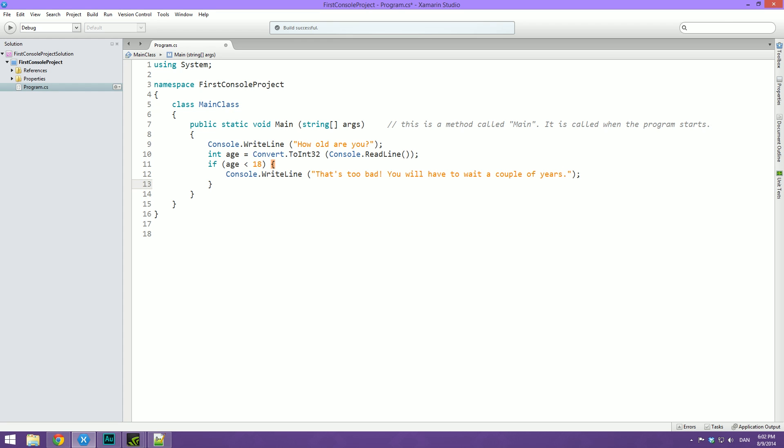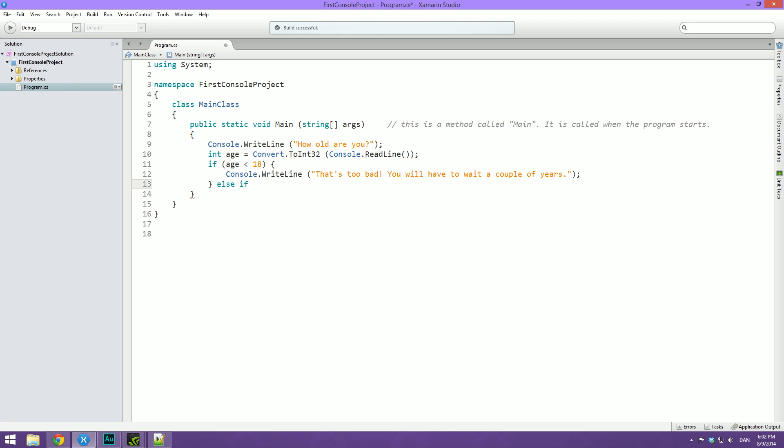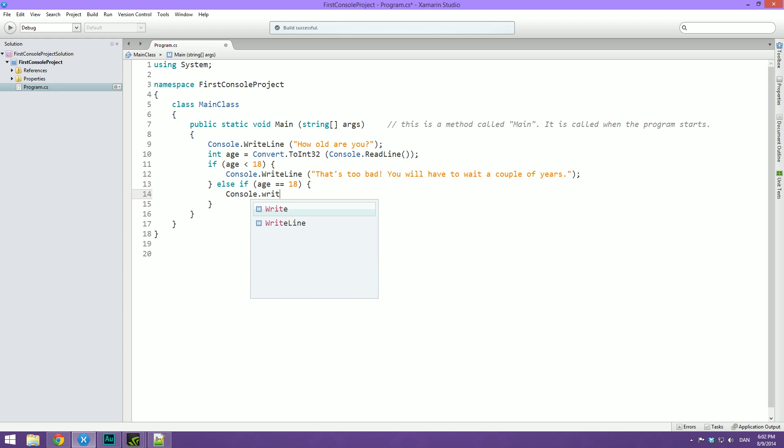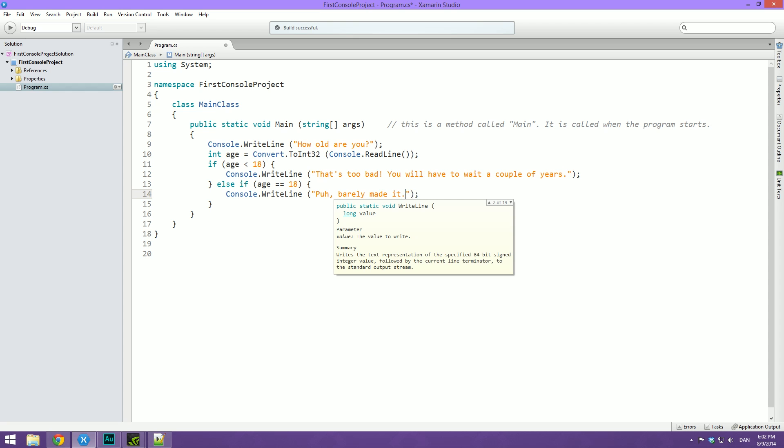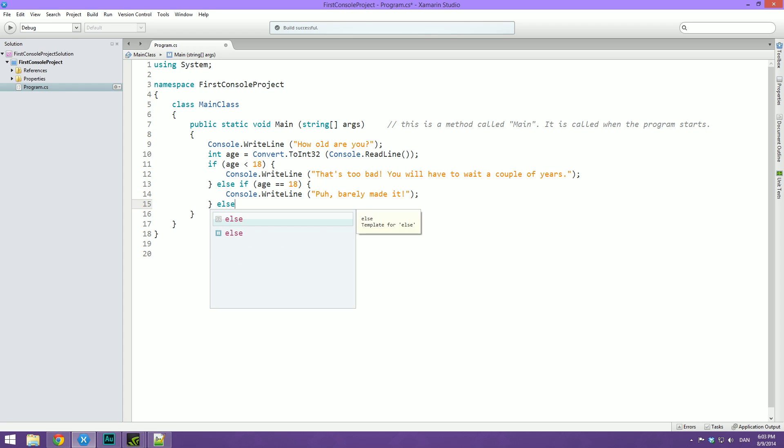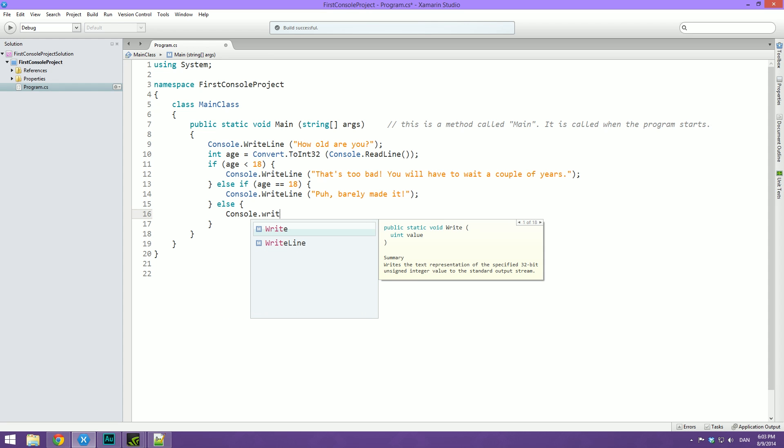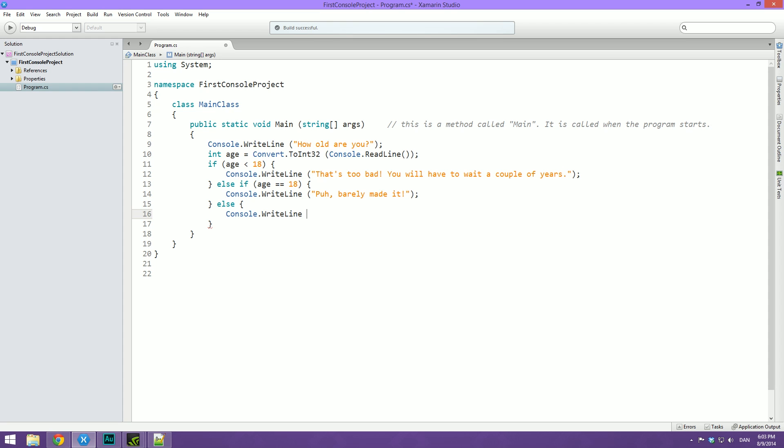Then after the if statement, and this is where it becomes pretty cool, we can do something if the criteria is not met. And even better, if the criteria is not met, we can check for something else. So we can do else, which will just call the code if the criteria is not met. Or we can do else if, where we can then check for another thing. So we can check if age is then equal to 18, we can type console.writeline and then here we can write pew, barely made it. And then here we can put an else statement. So we don't want to check for anything, and we can type console.writeline. And then at final we can write you are allowed to enter.